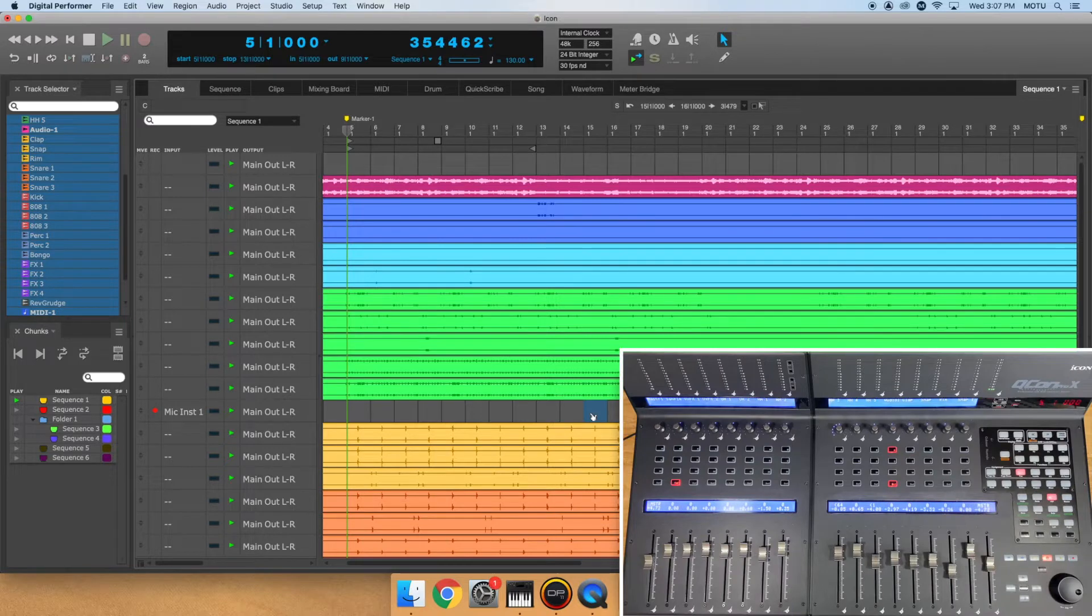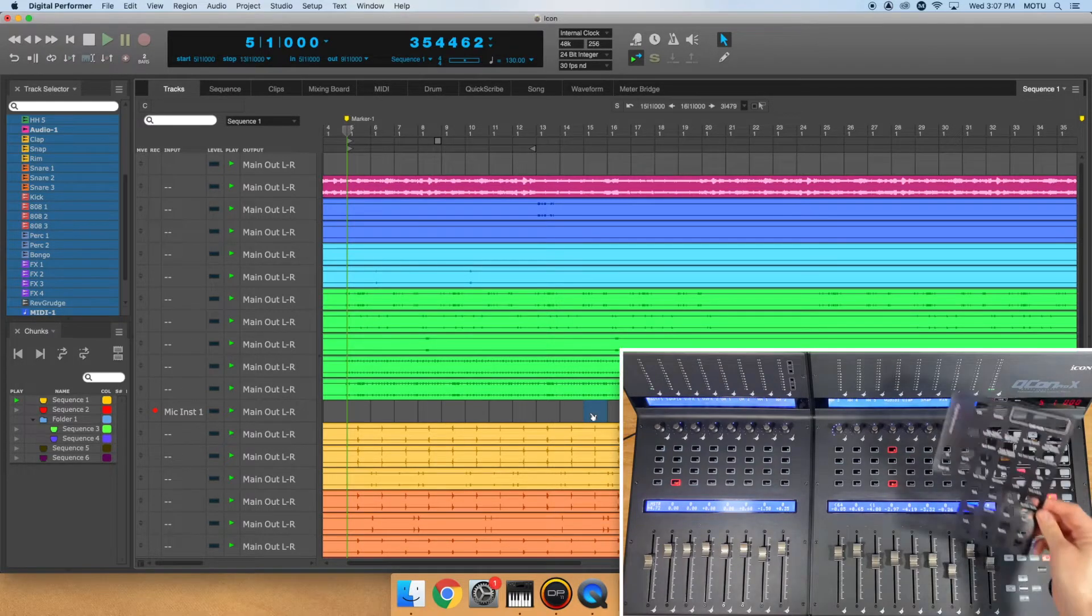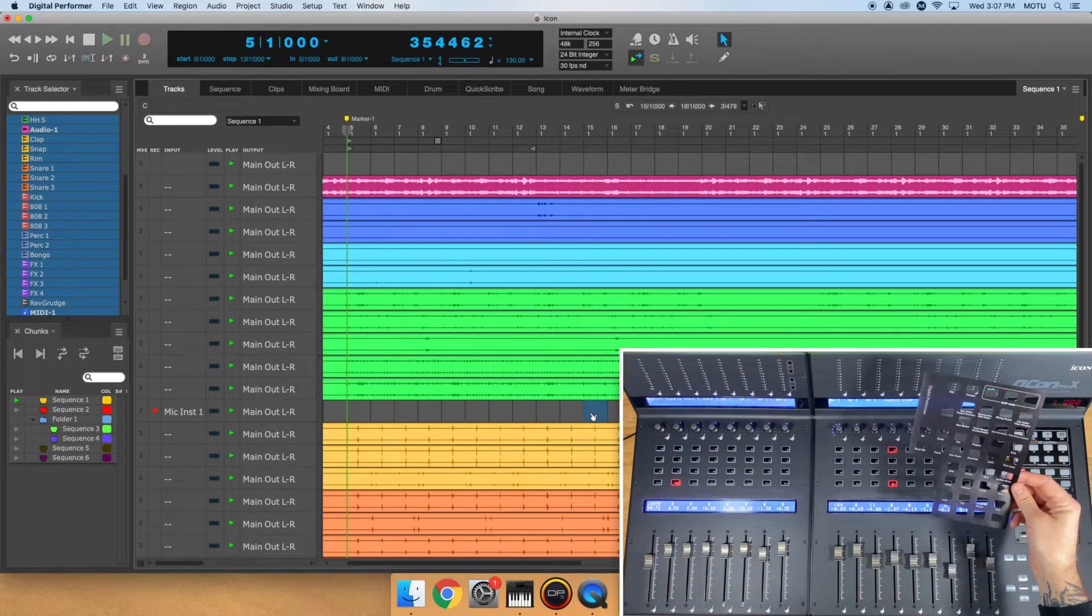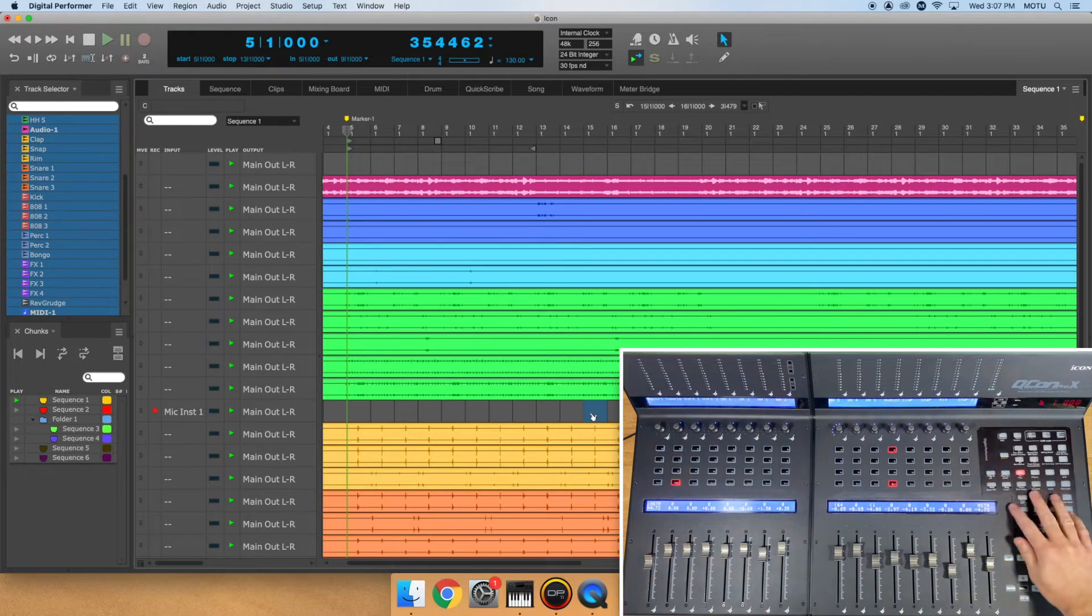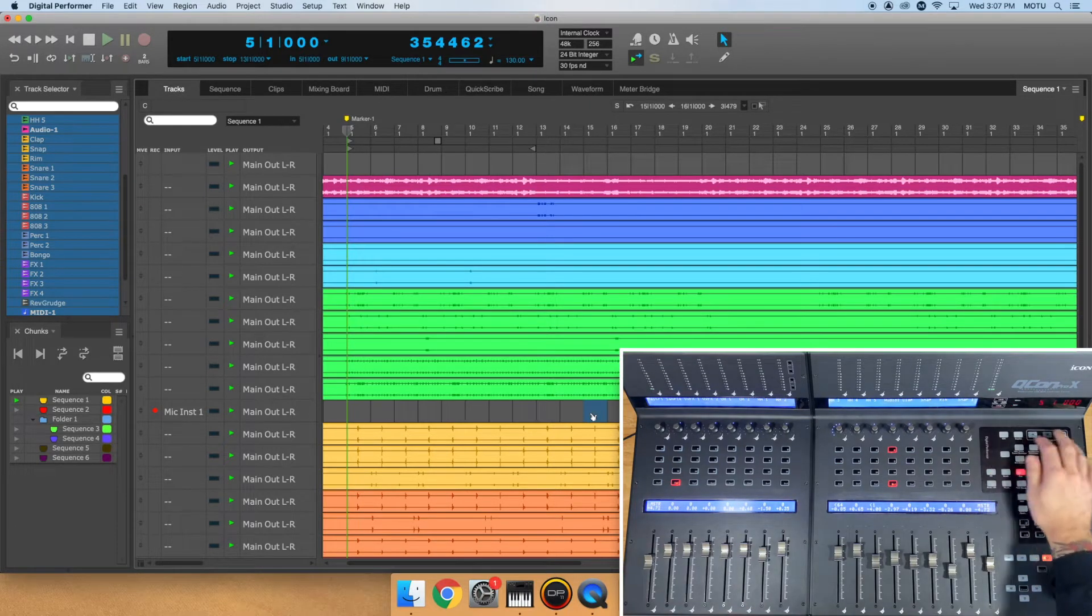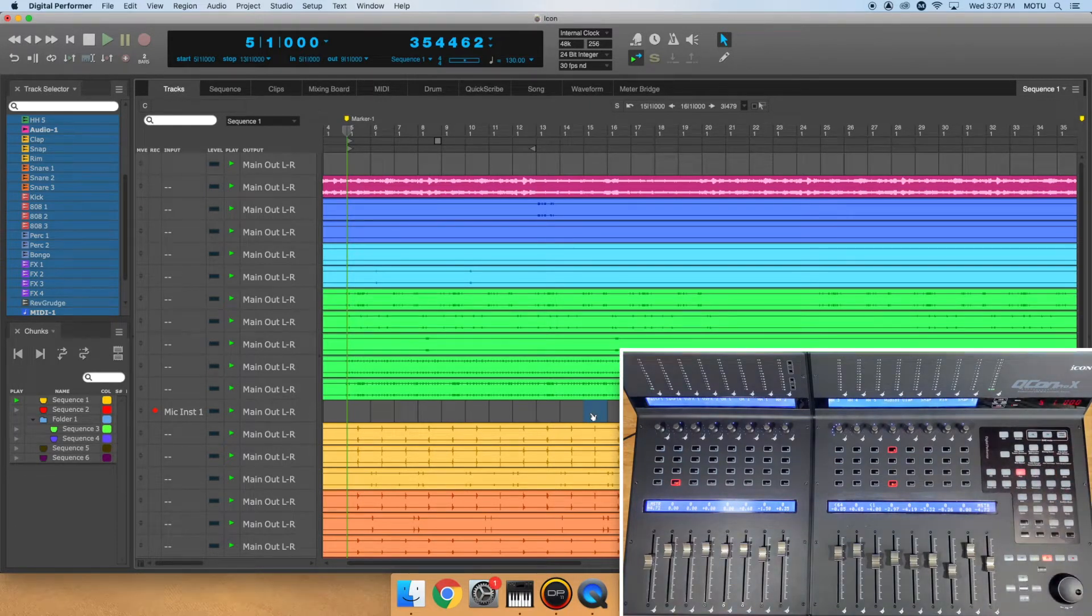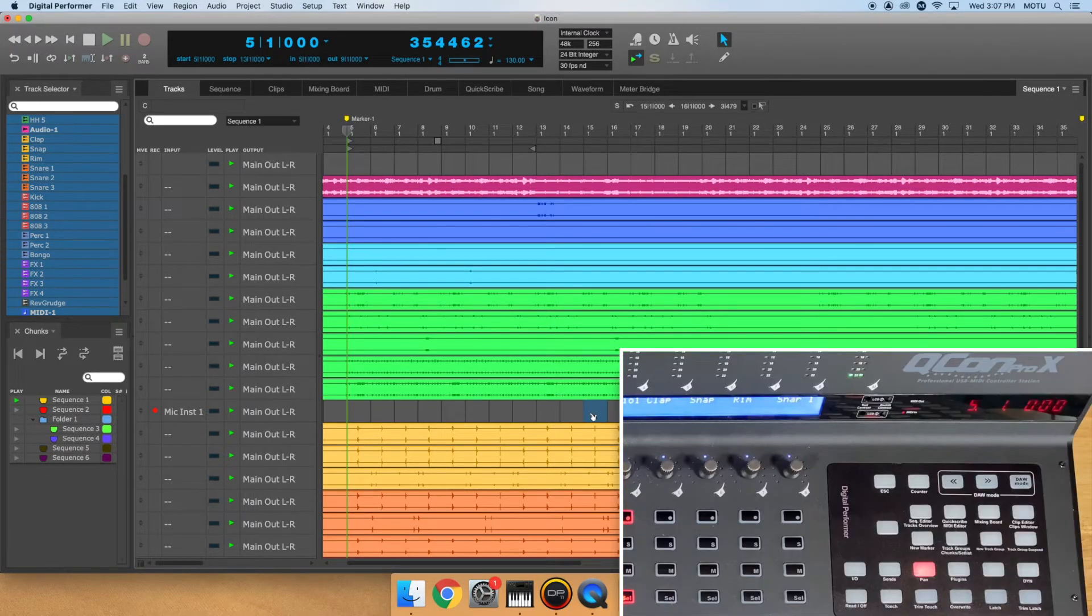Inside your Icon control surface packaging, you should have received a digital performer overlay. Make sure to take that out and place it on your Icon device. Let's start at the top.